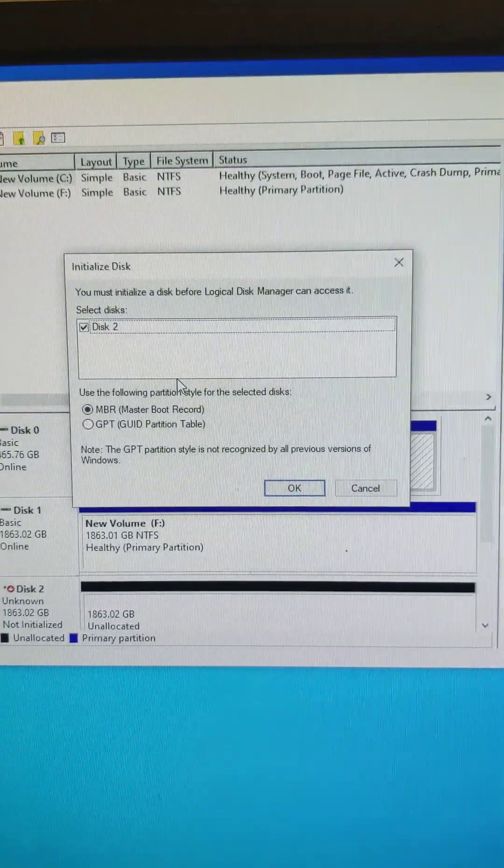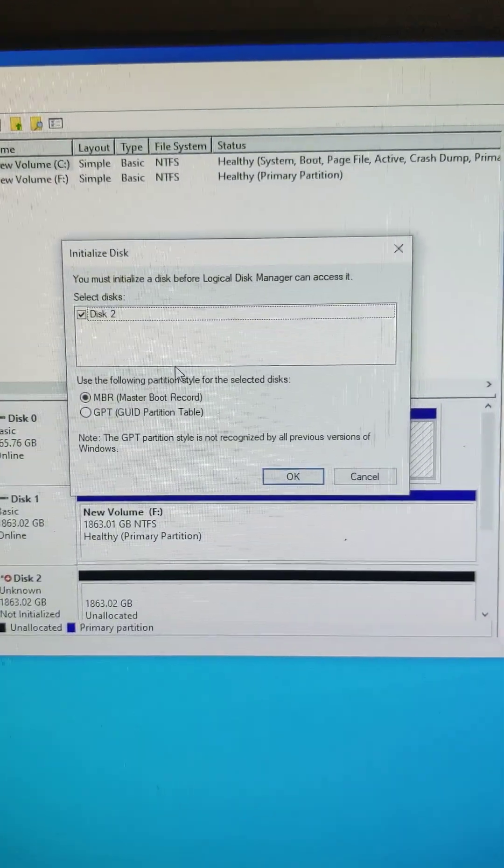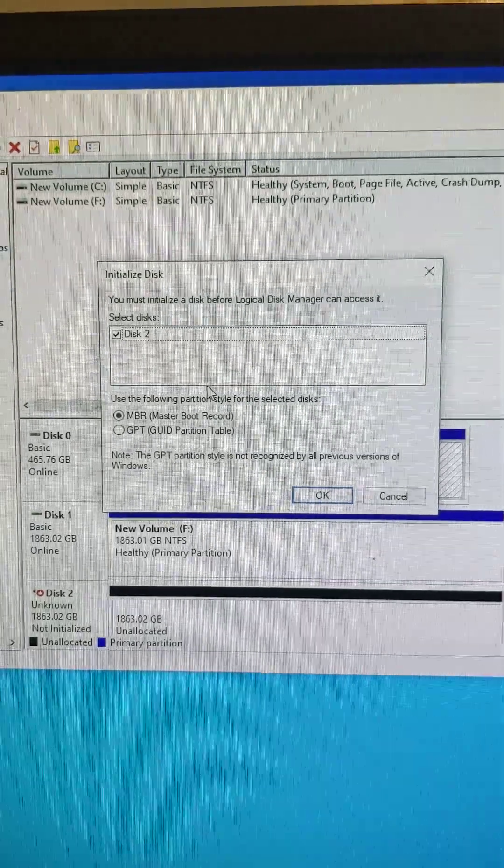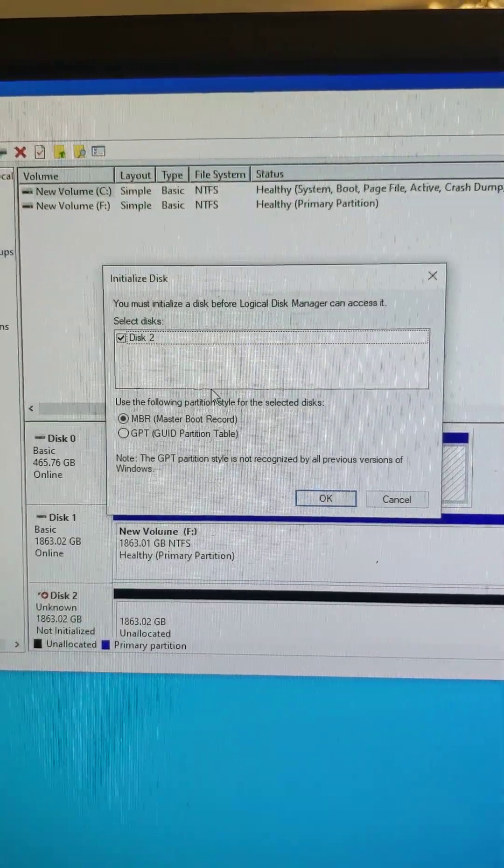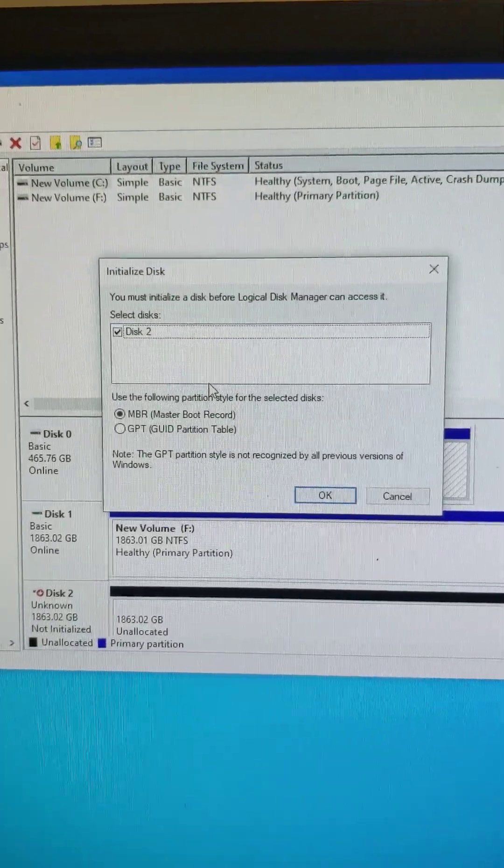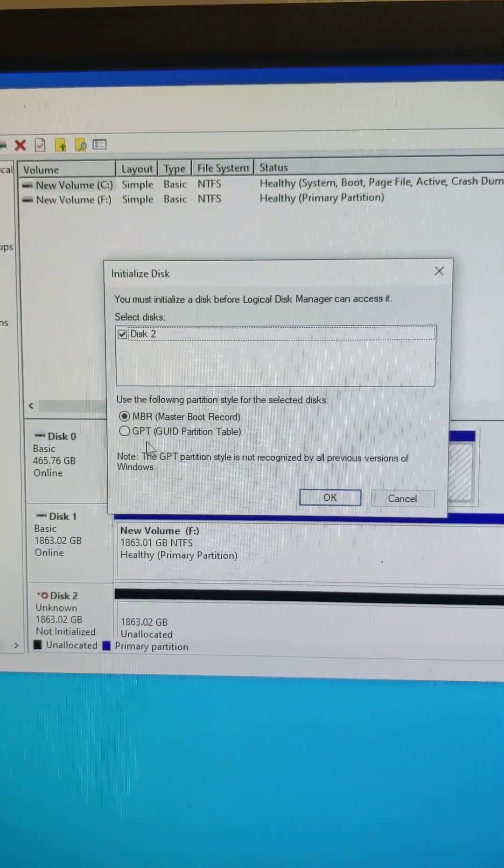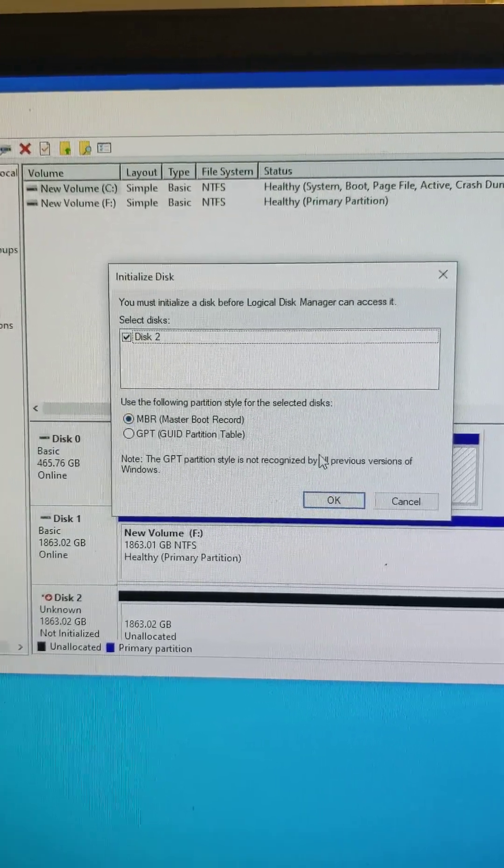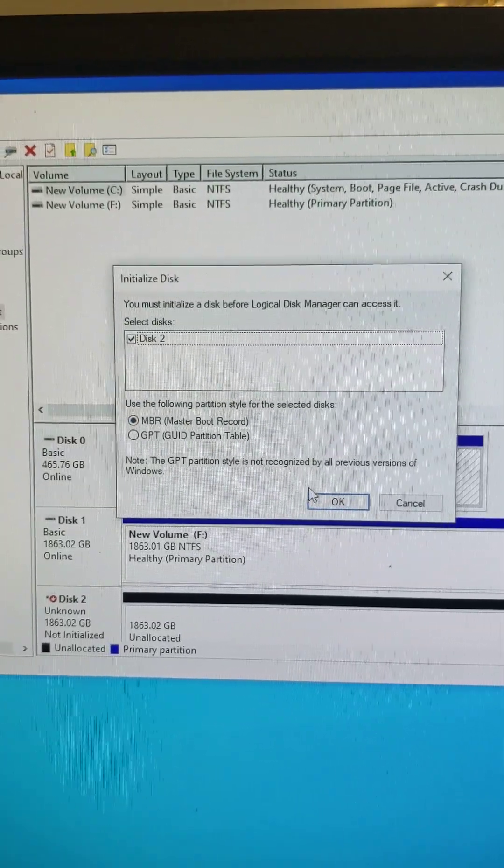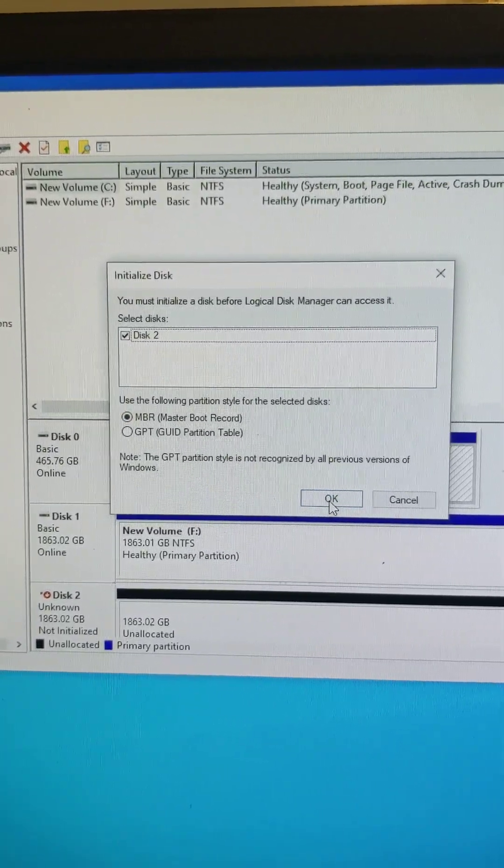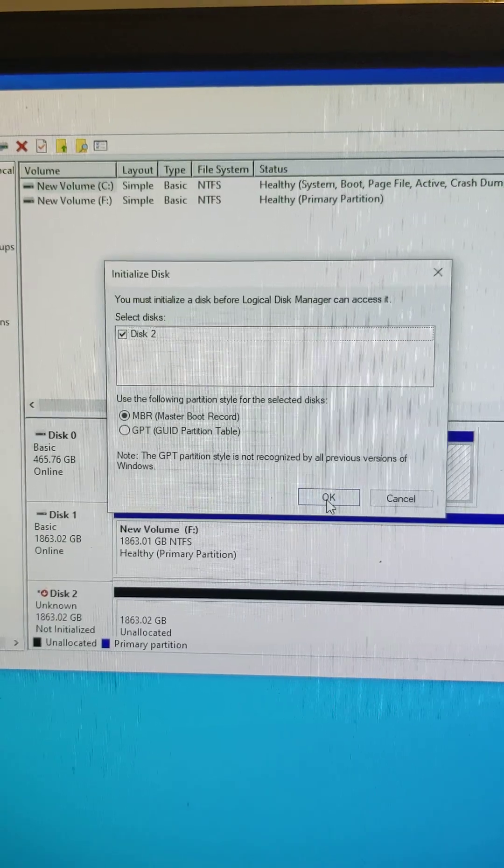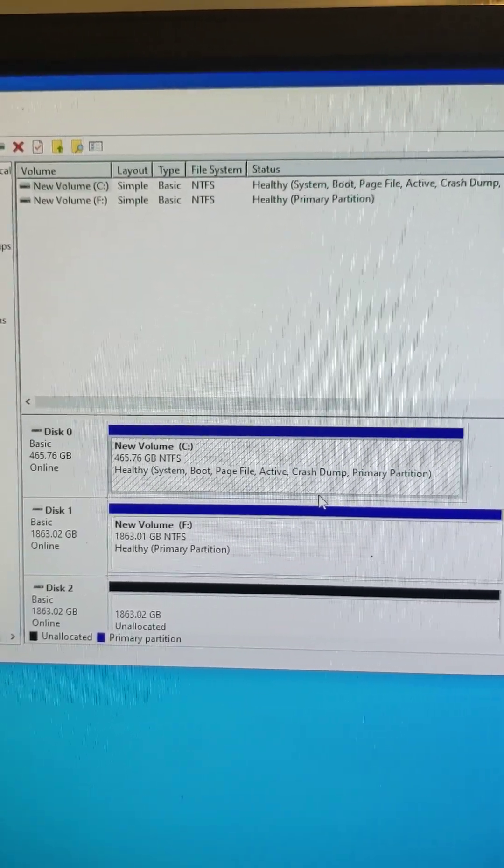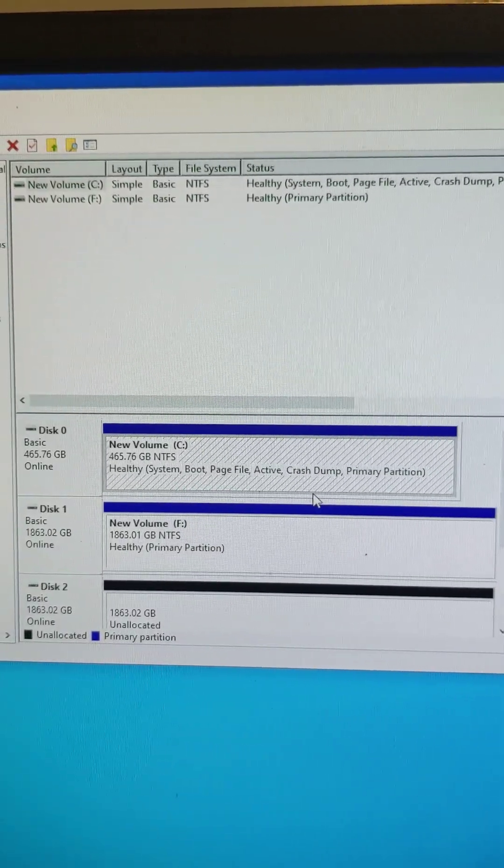Alright, so once you've got Computer Management up and running, you're going to want to select Disk Management right here. It's going to take a minute and read the drives. Alright, it automatically found the drive that wasn't quite configured correctly. So for my setup I'm just going to use a Master Boot Record. If you want to use a GPT, go right ahead. I don't really mess with that.